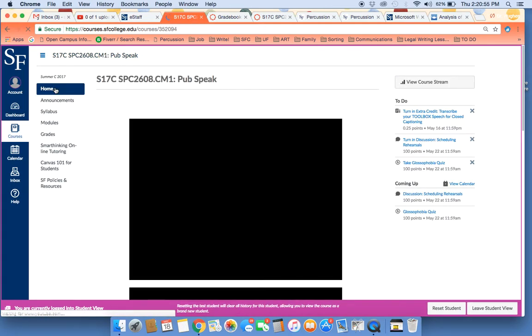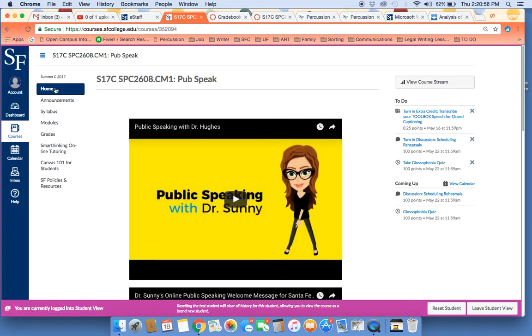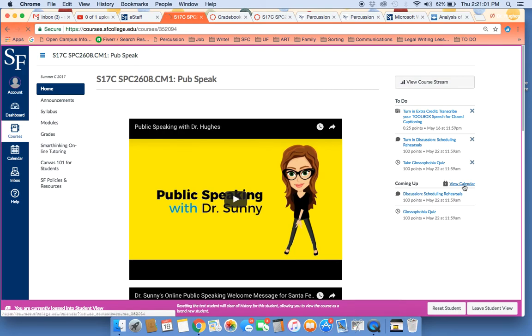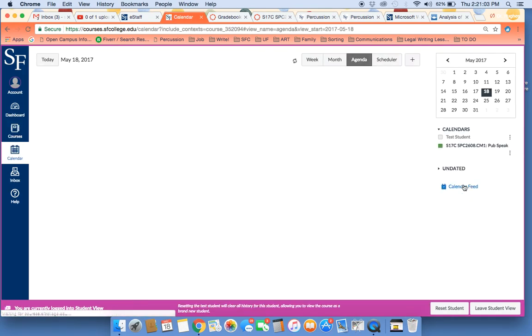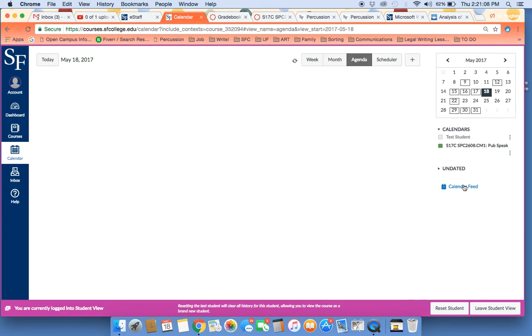The next thing that I want you to do is to go beyond just the coming up, and in the stream, click on View Calendar. And let's go over this together really quickly so we're all on the same page of what is due and what to expect.